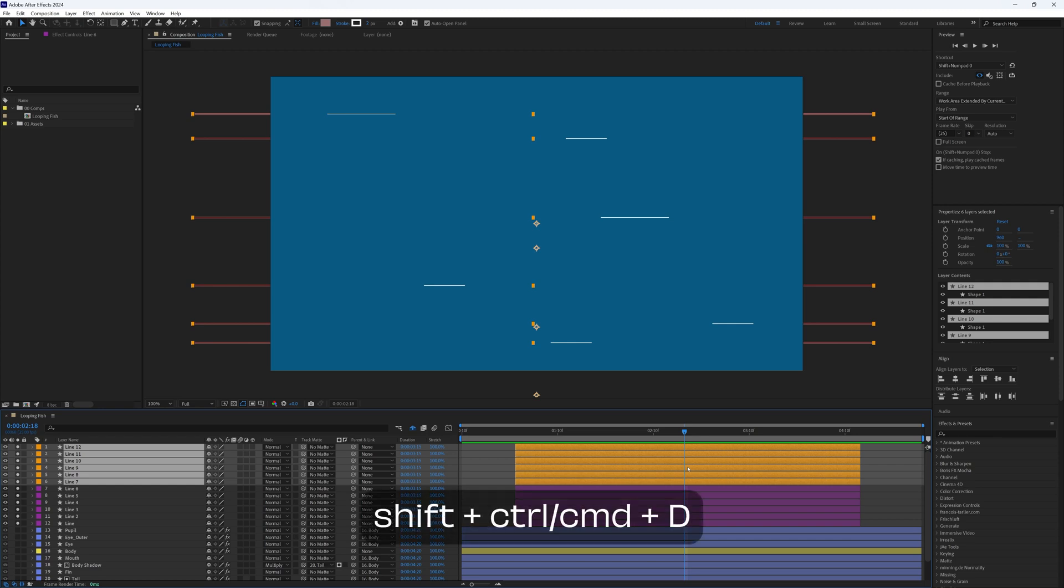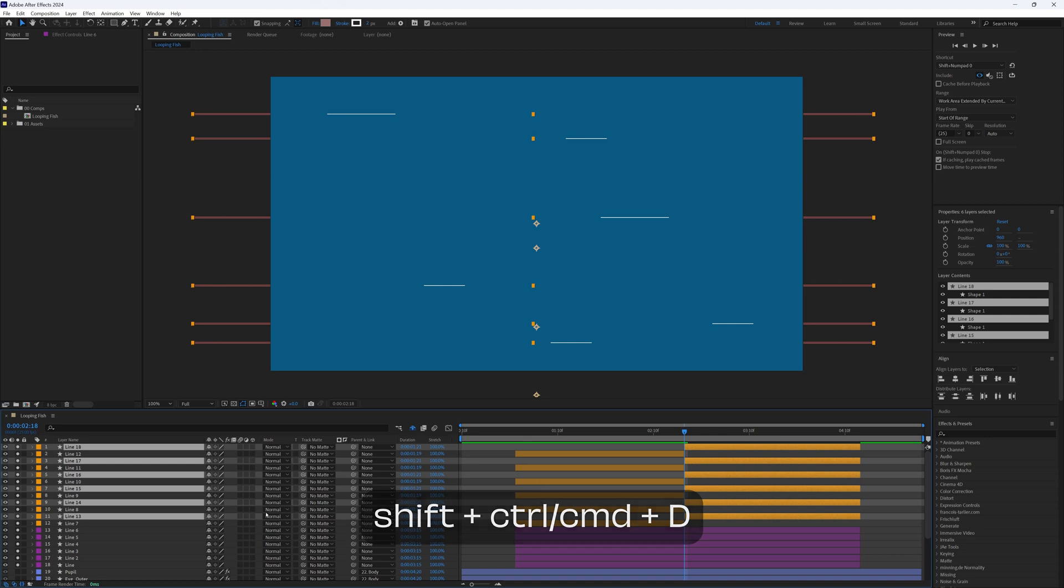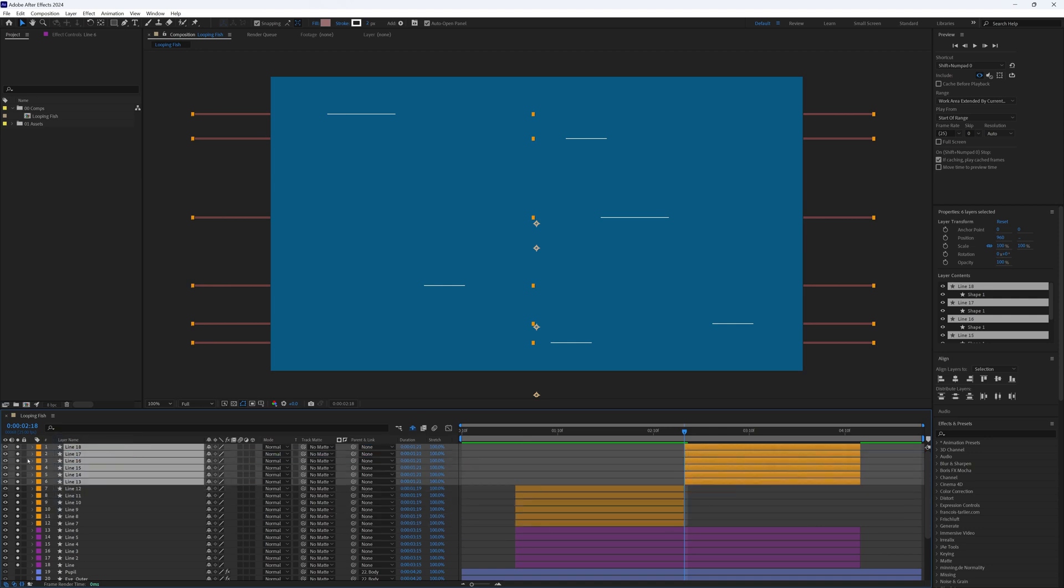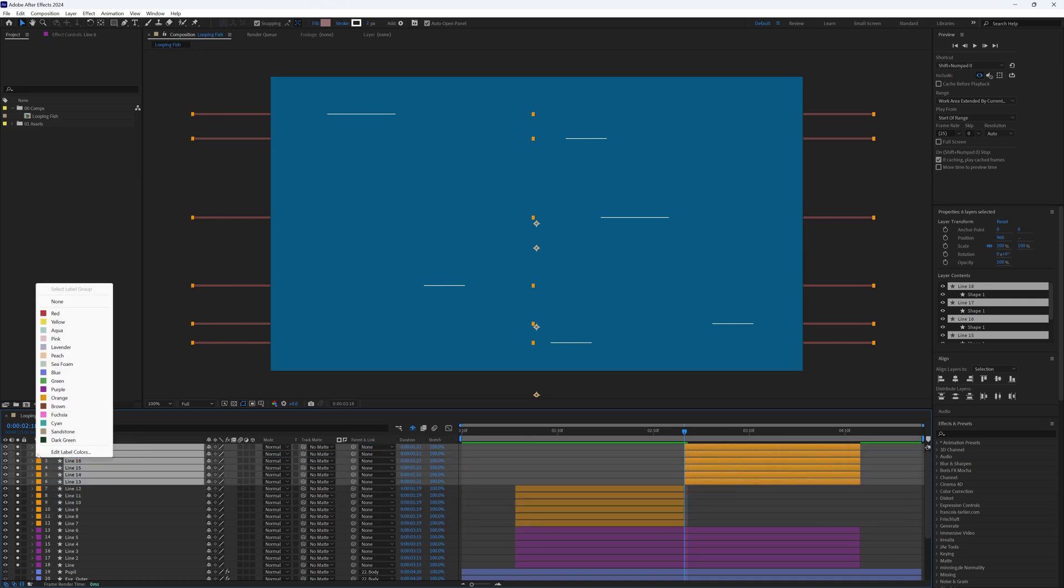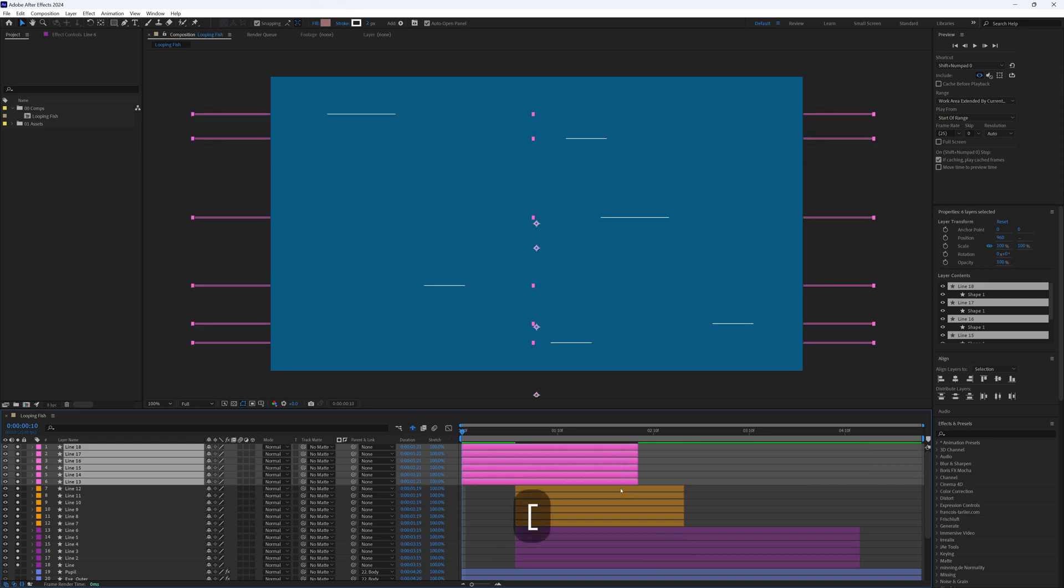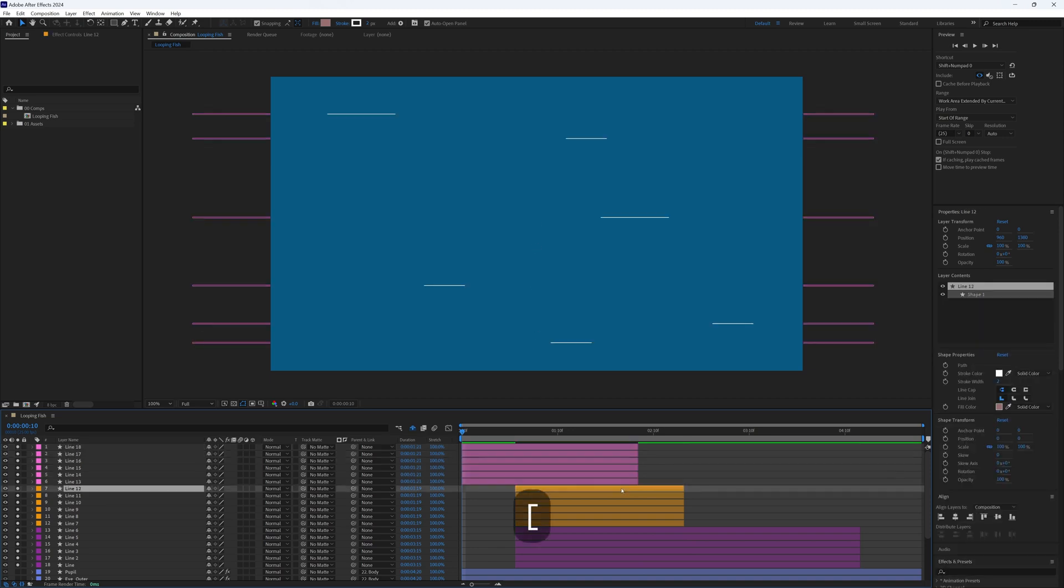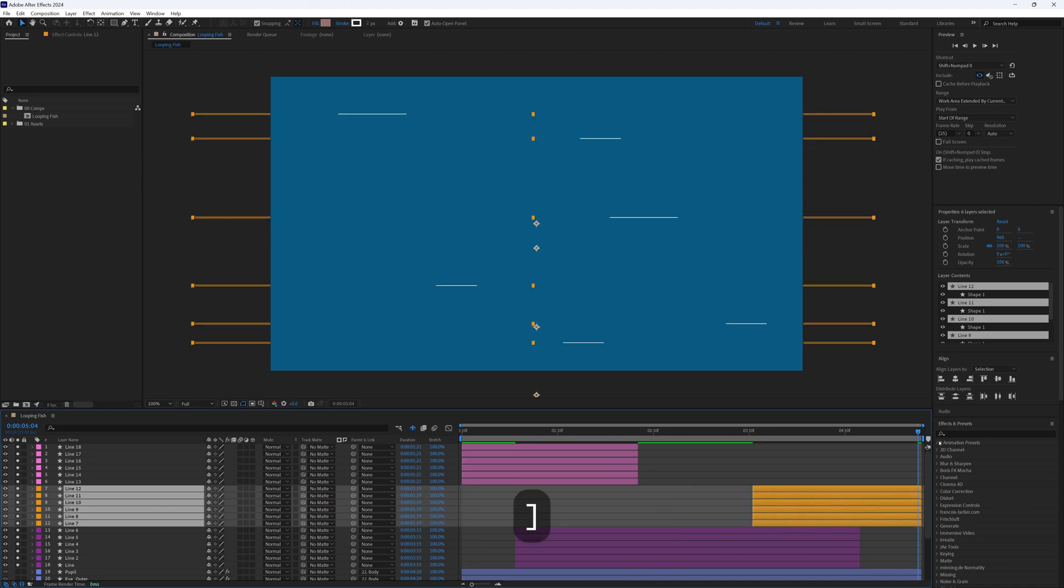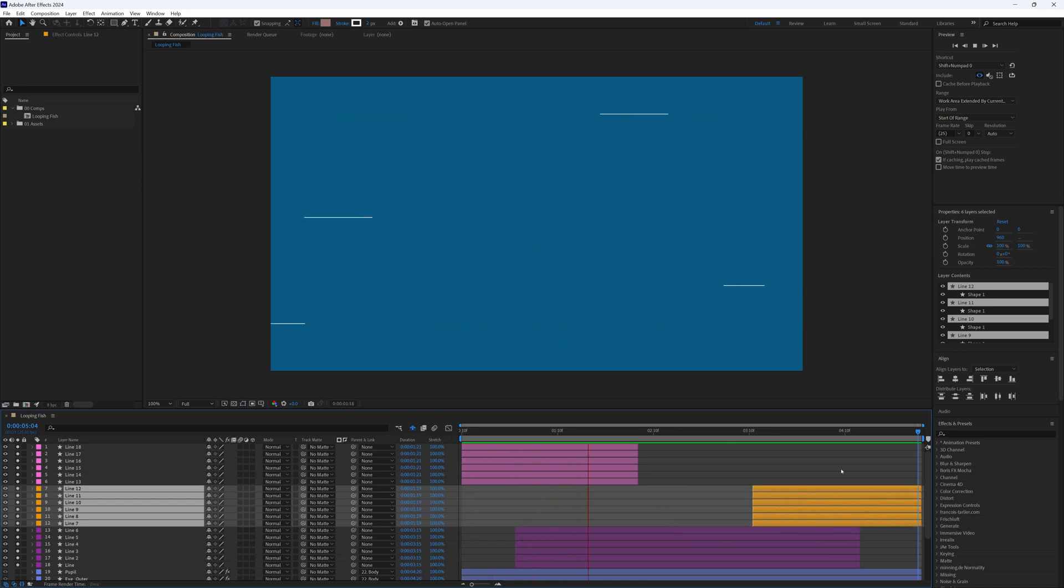We can move these up to keep them separate and maybe even change the color of these as well. Now we want to move these top layers, the second half, so that they start at the very beginning of our timeline. And then we want to move these other layers, the first half, to end at the very end of our timeline. And now when we watch it through, we will have a nice seamless loop.